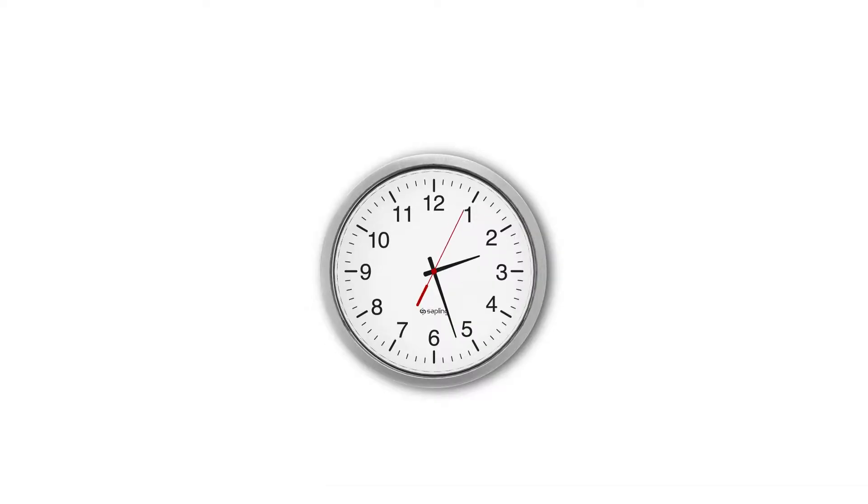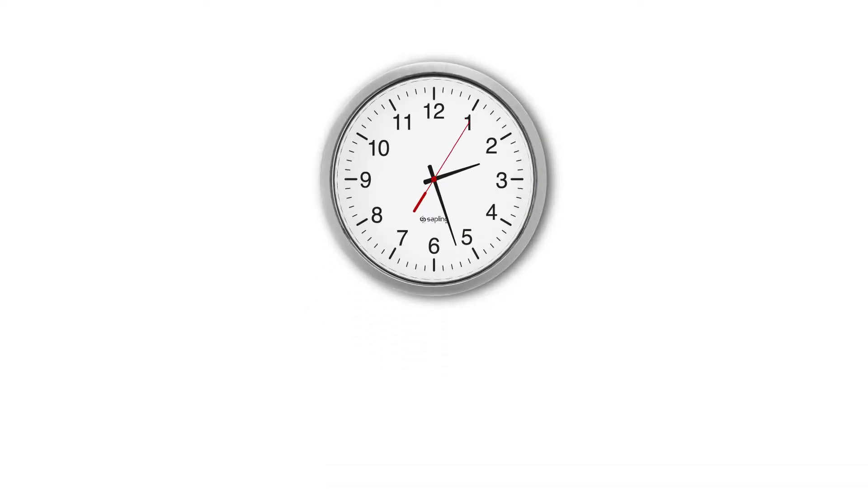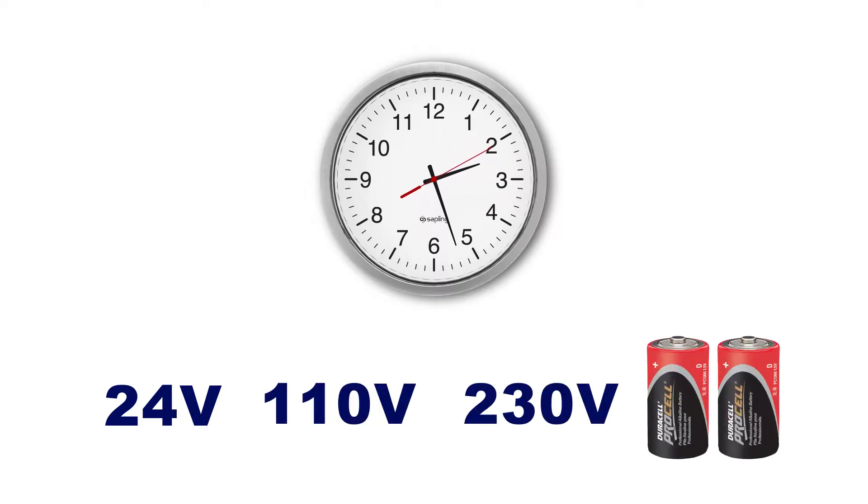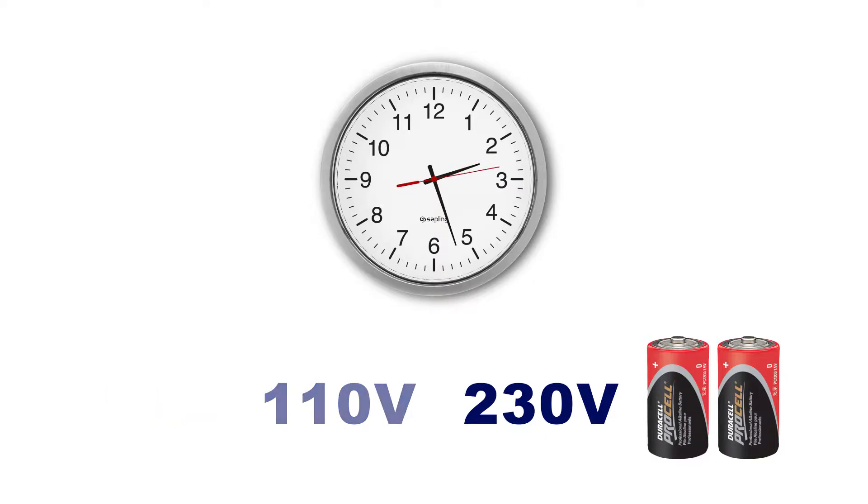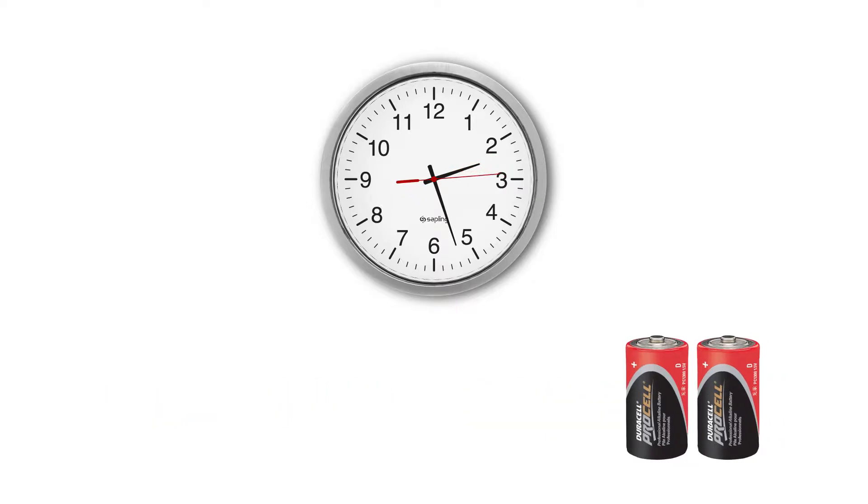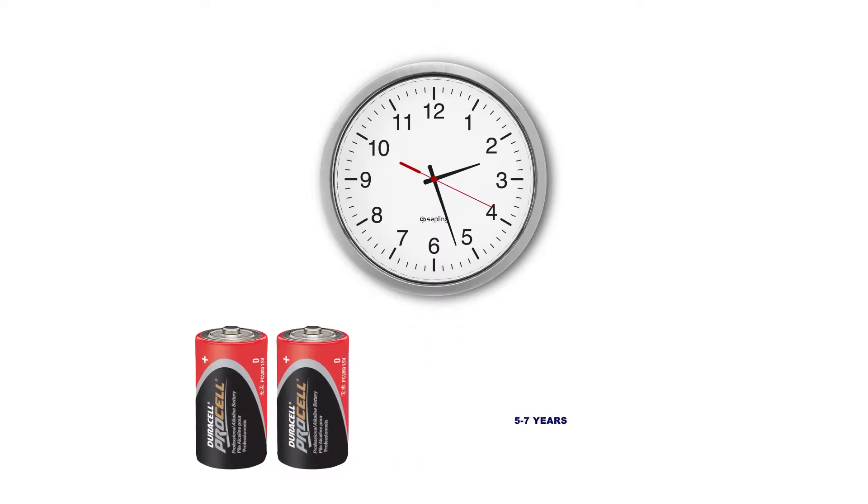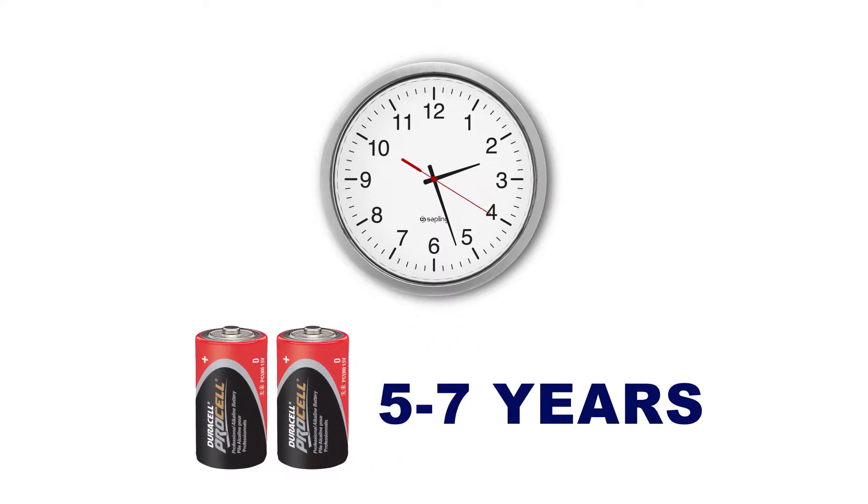Analog Wi-Fi clocks are offered in 24, 110, 230 volt, or battery-operated power options. The battery-operated clocks are powered by two D-cell alkaline batteries and can last five to seven years.